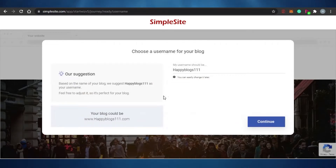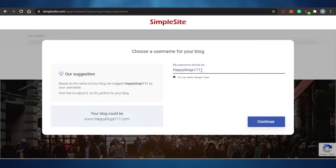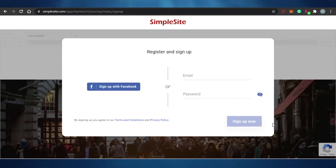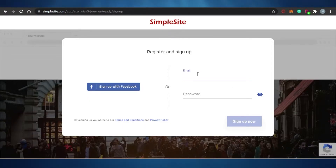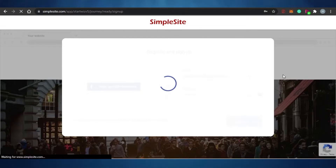My blog is now ready. I need to set a blog name — the one I tried was taken, so I customize it a bit and continue. Then I register the blog with my email address. Once I add my email, my site is registered on SimpleSite — it was super easy and my blog has been created.